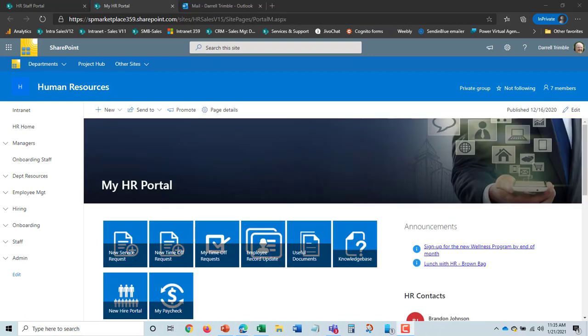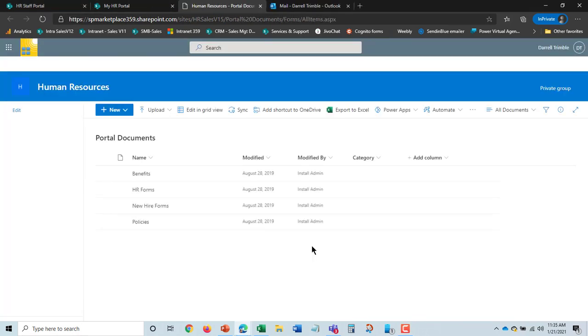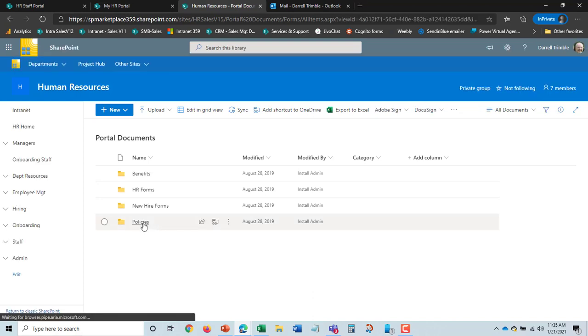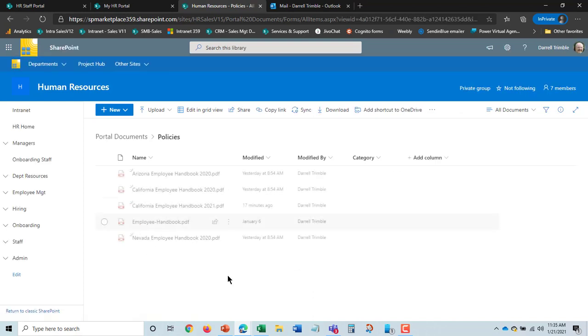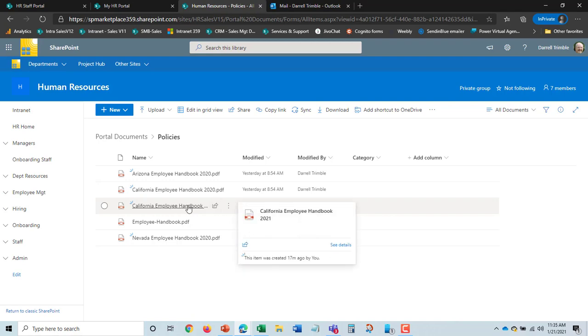I do also want to show you what happened with the policy and how it is available to employees. So if you just have our HR package, the useful documents here from the employee portal will have the policy published out to it. Here's policies. And we can see the California 2021 handbook.